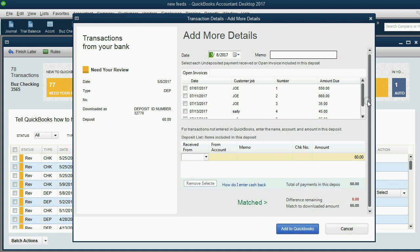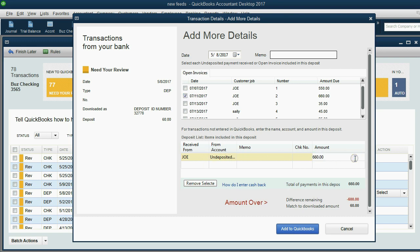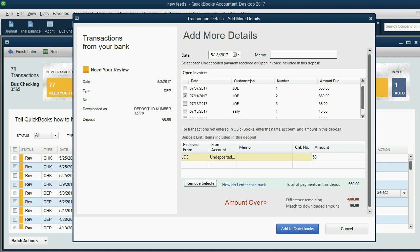And now you can see we have all the open invoices from the customers. And we want to apply it to the invoice for Joe for July 11th. It was invoice number two. So we'll click the check mark here. Now the problem is that when you click the check mark, it assumes you're paying the whole amount. You then have to come to this part of the window and over type it with only the amount you're applying.